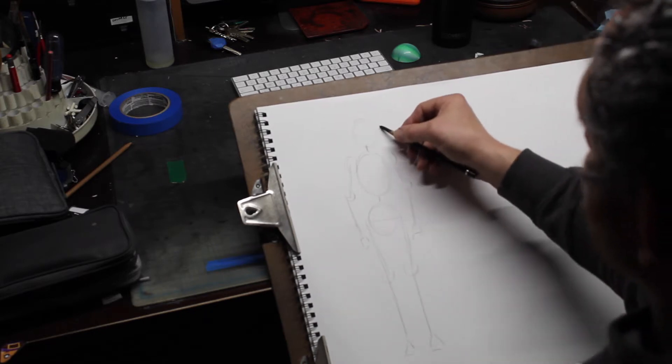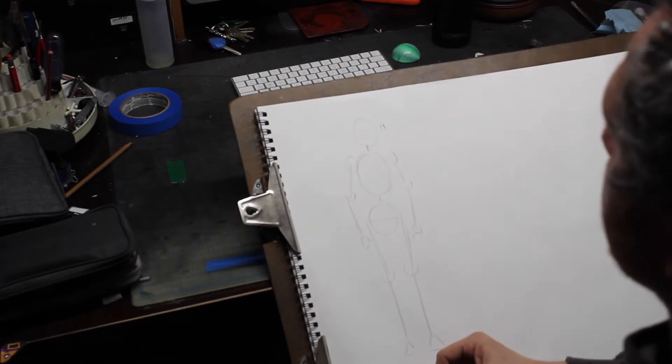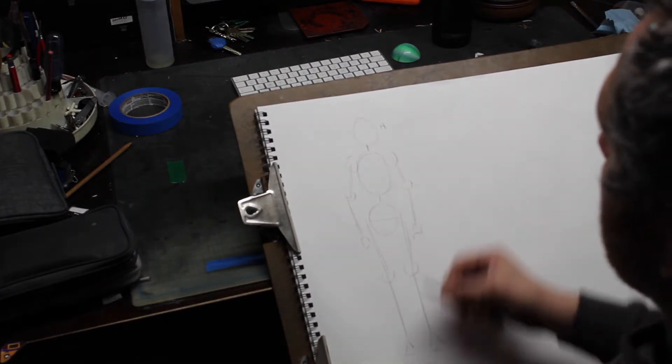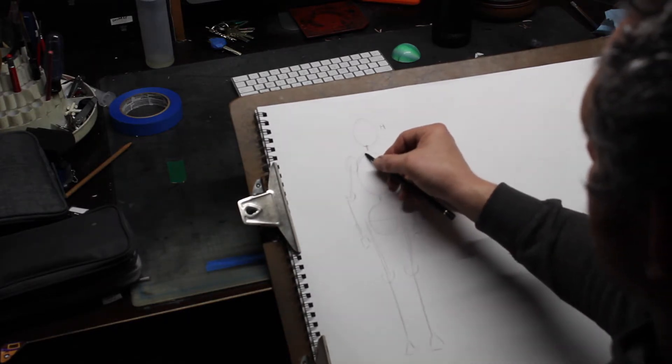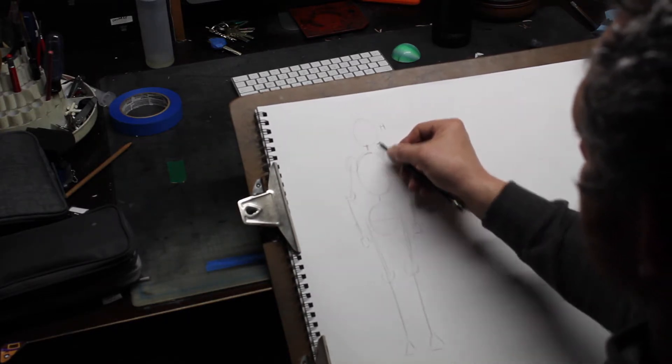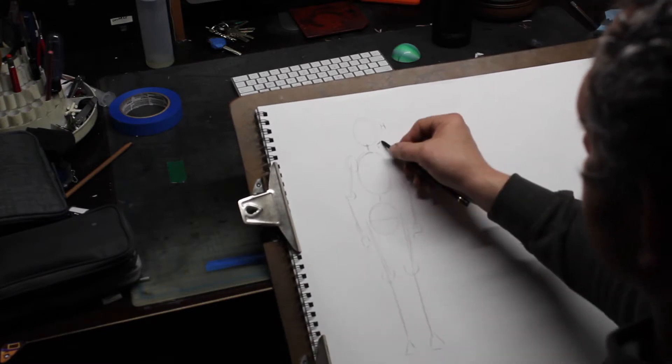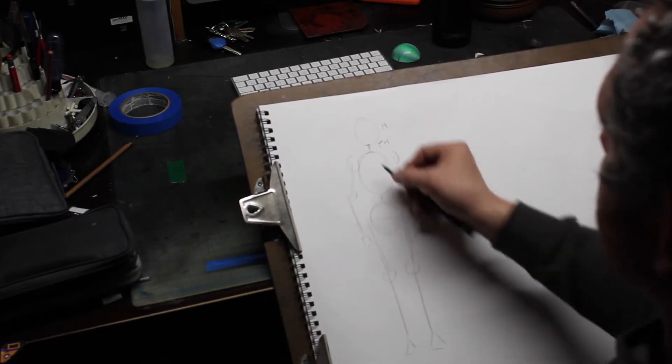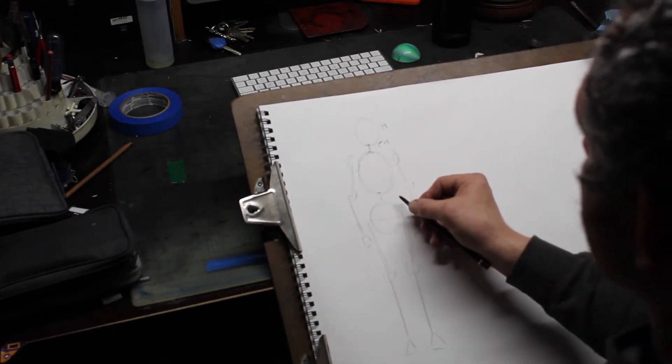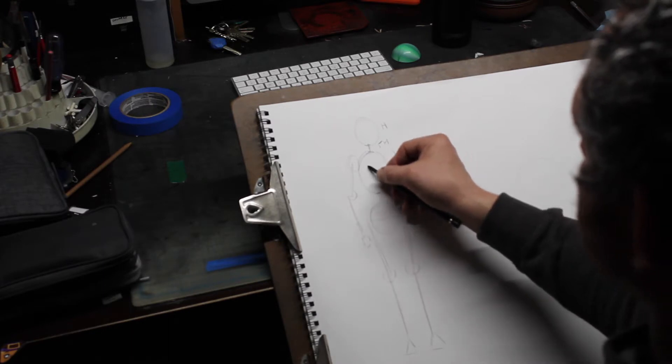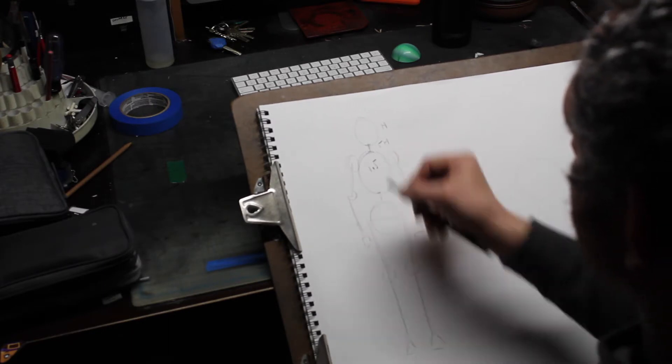Our oval is one head. The distance between the oval and the ribcage is half a head. The distance from the top of the ribcage to the bottom of the ribcage is approximately one and a half heads, 1.5.